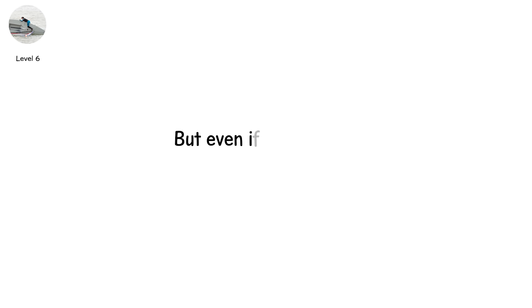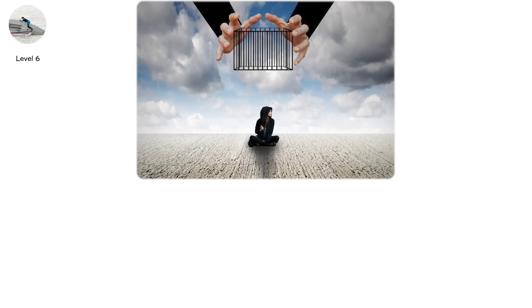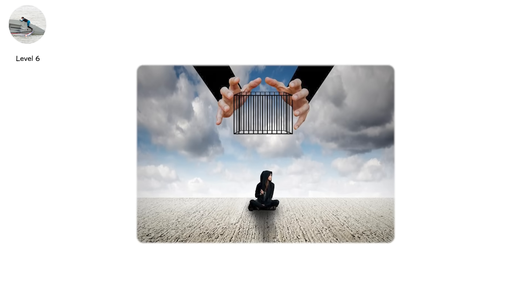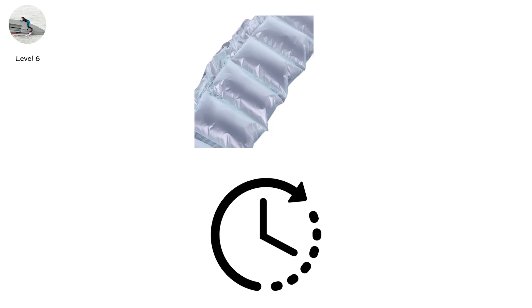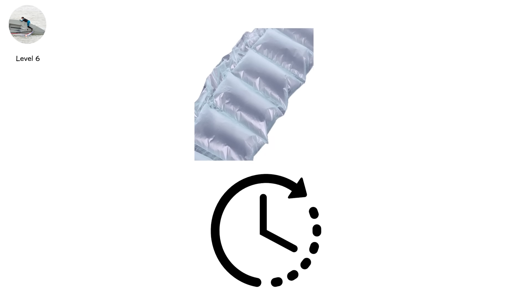But even if you escape, you're not safe. You're adrift. Exposed. Injured. And cold. Some stay trapped inside the hull. Alive. For hours. Sometimes days. Air pockets offer false hope. But time turns that pocket into a tomb.